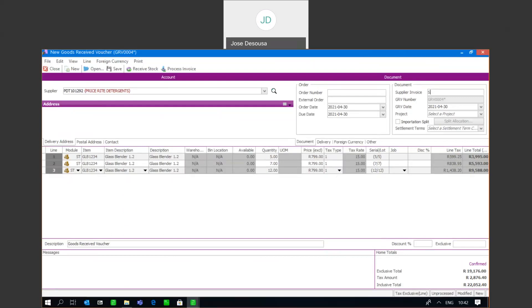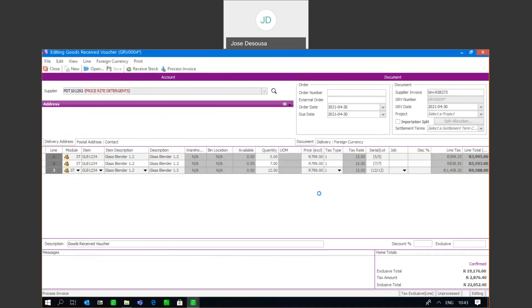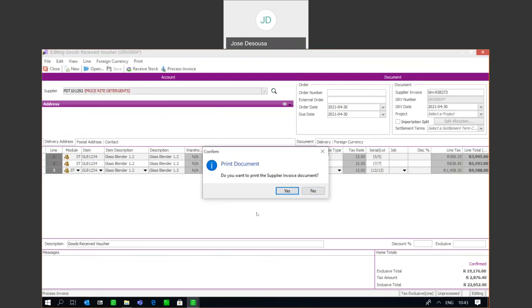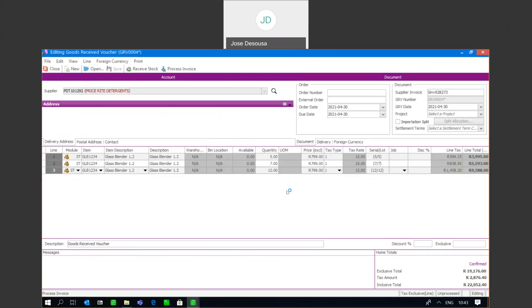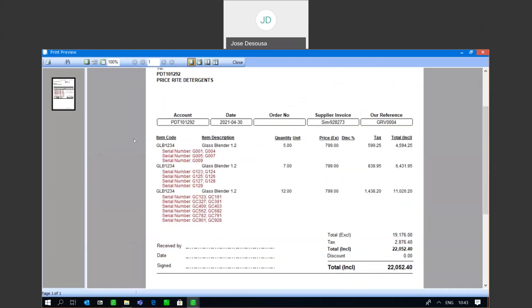Now it's a case of just putting in a reference or invoice number for the transaction and saying Process. On the supply invoice, we'll have details about the transaction — the item code — and then the serialized items or serial numbers printed below each item. In this particular instance, we're printing two serial numbers per line, and I can then email or print this document.